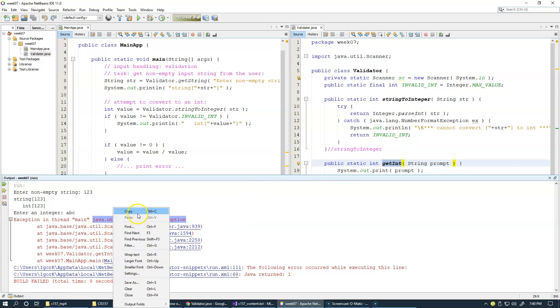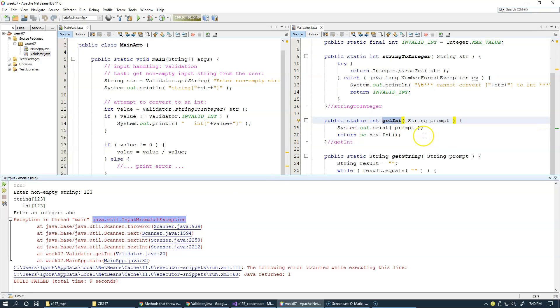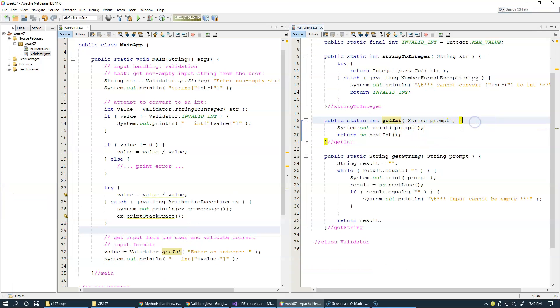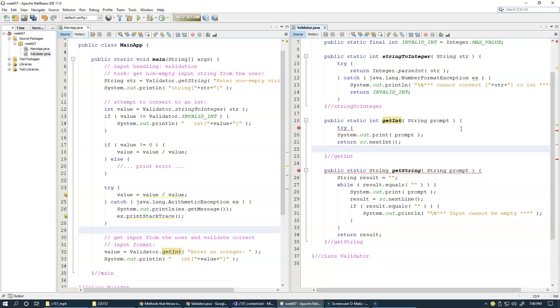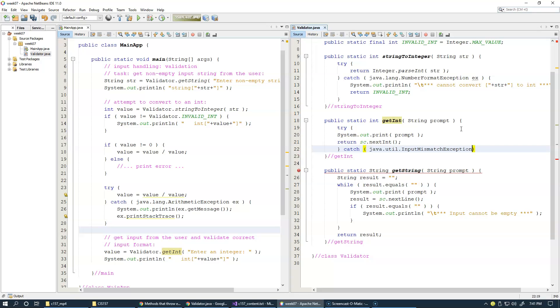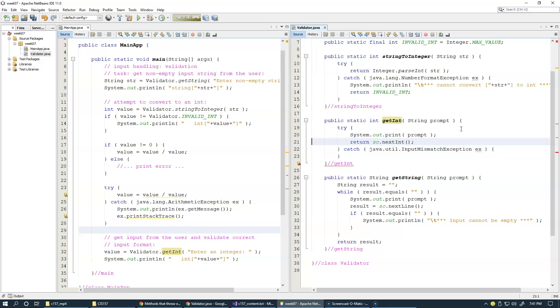So let's take this input mismatch exception, and of course, what we need to do is we need to enclose this attempt to get this input into try and catch. Catch this type of exception, exception name is ex.